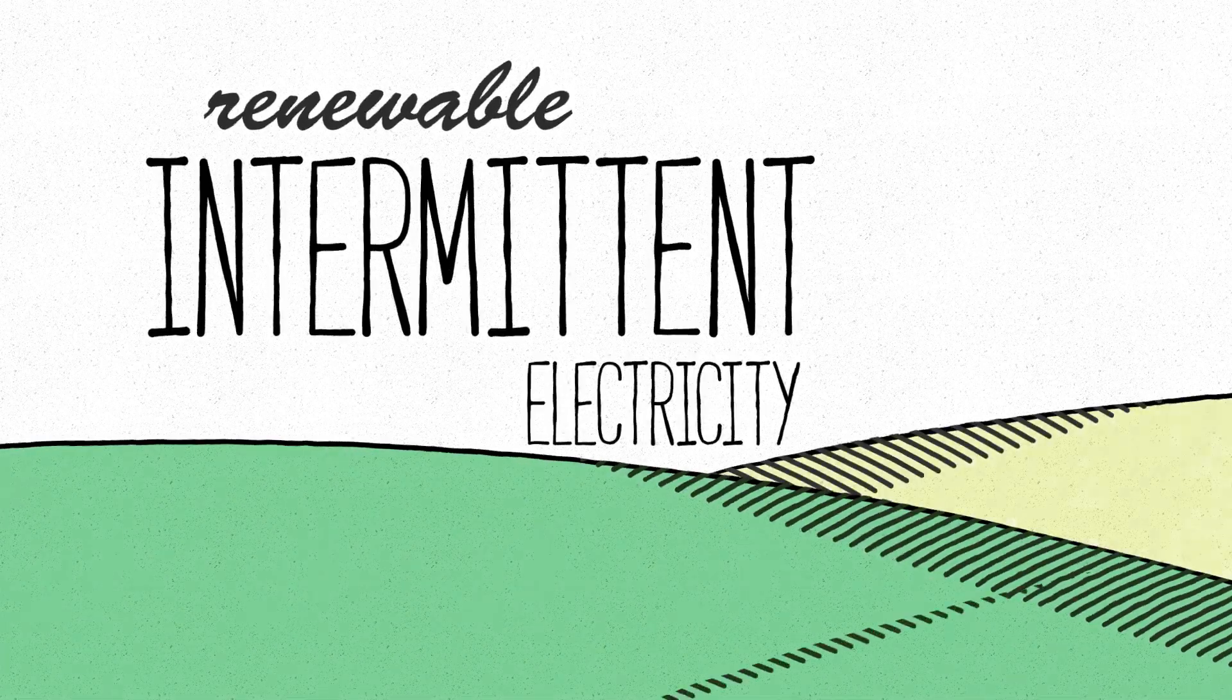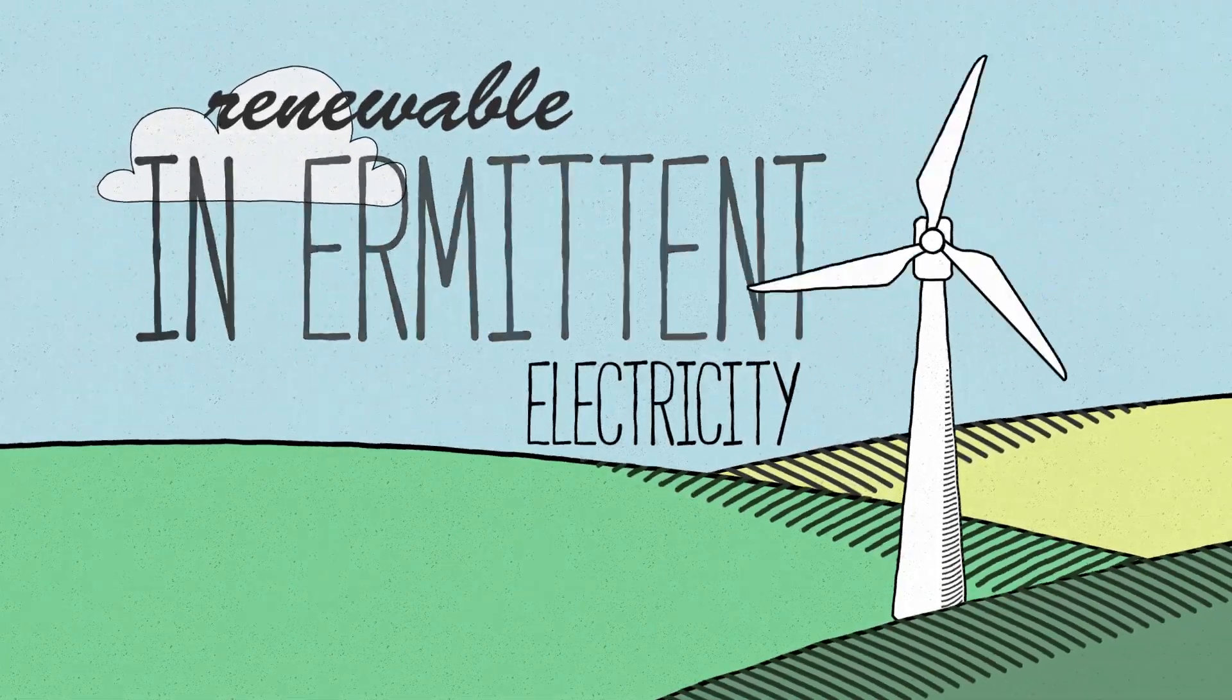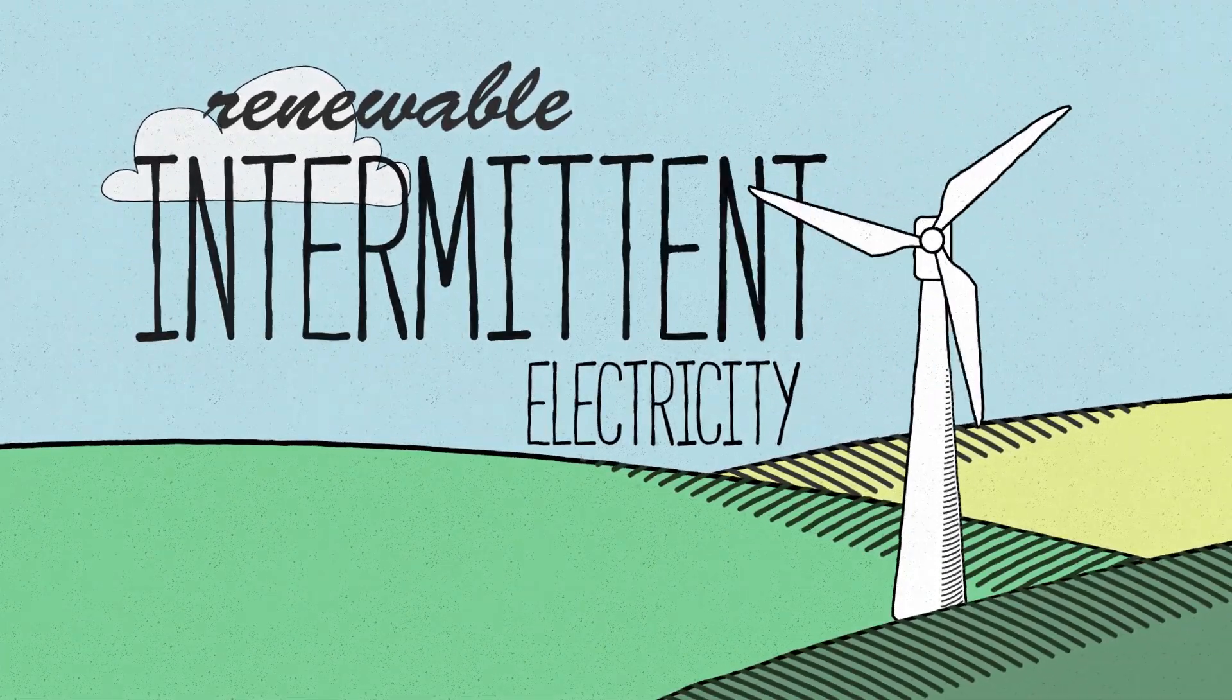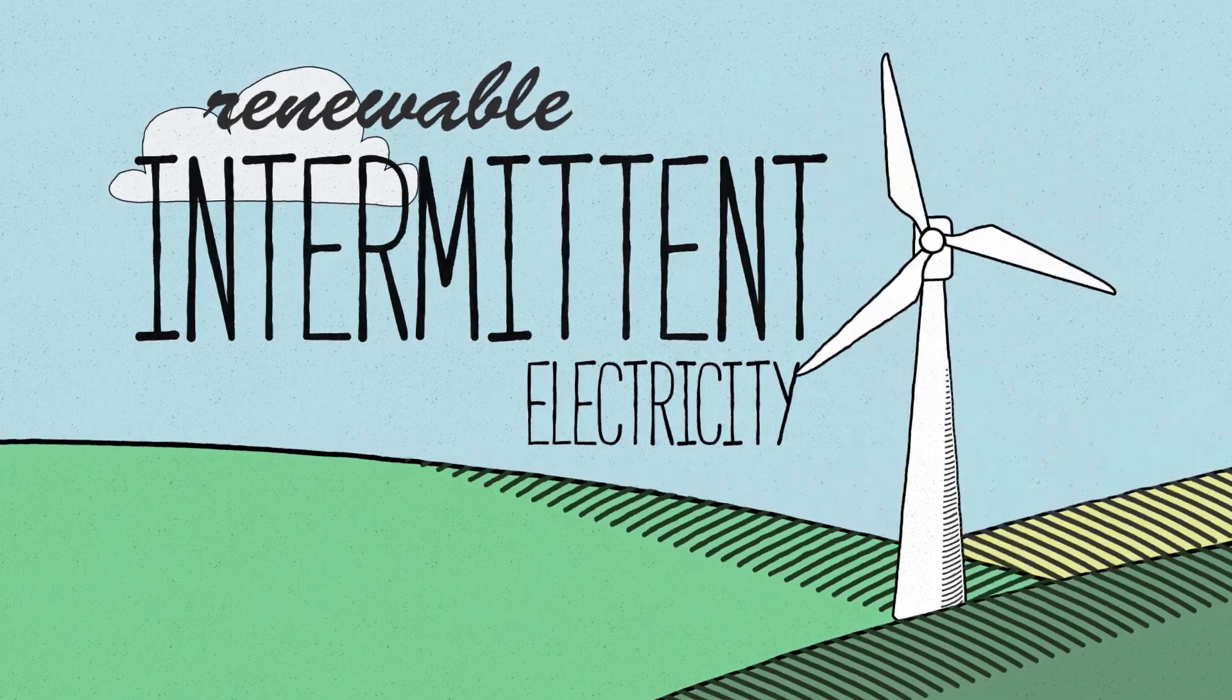What is the issue in running the economy on renewable intermittent electricity? Let's look at the problem from a different perspective.